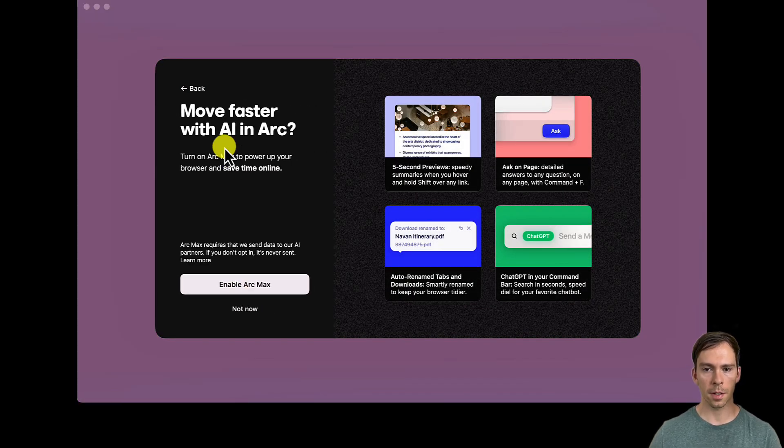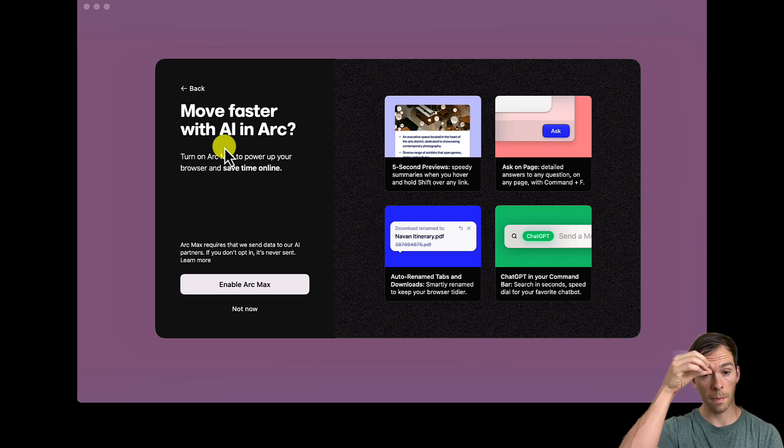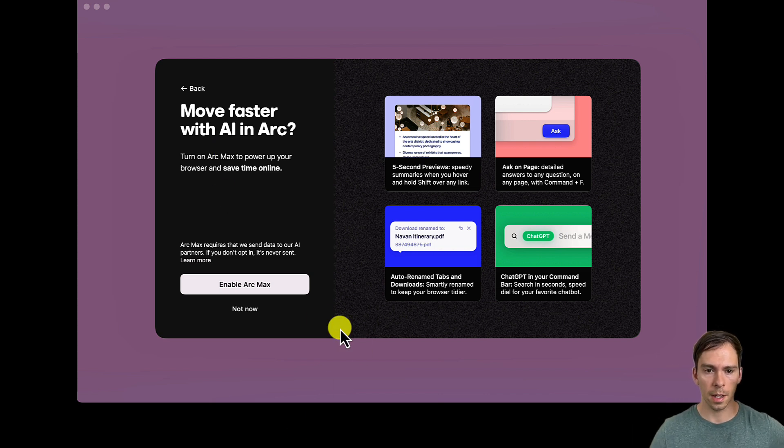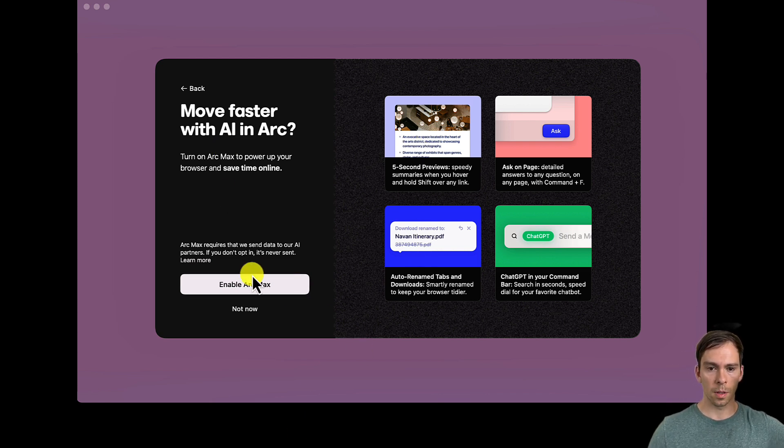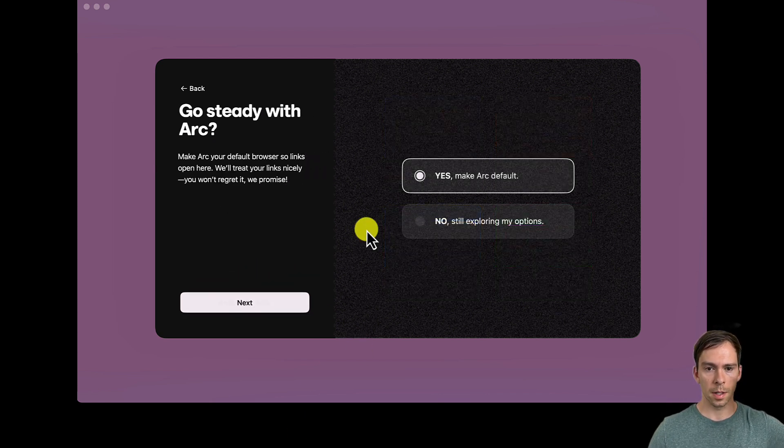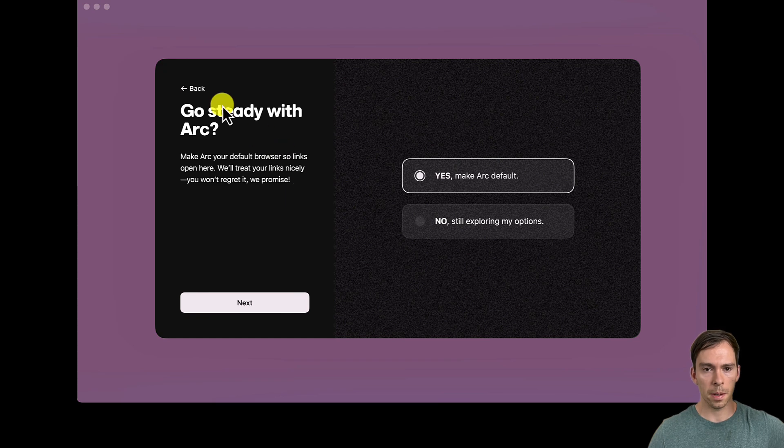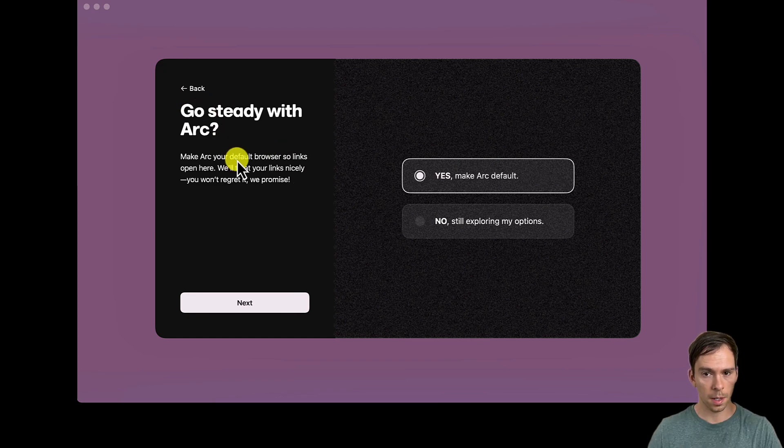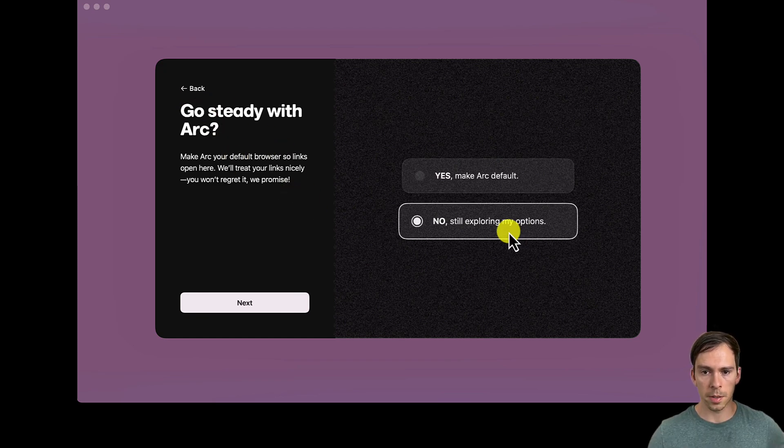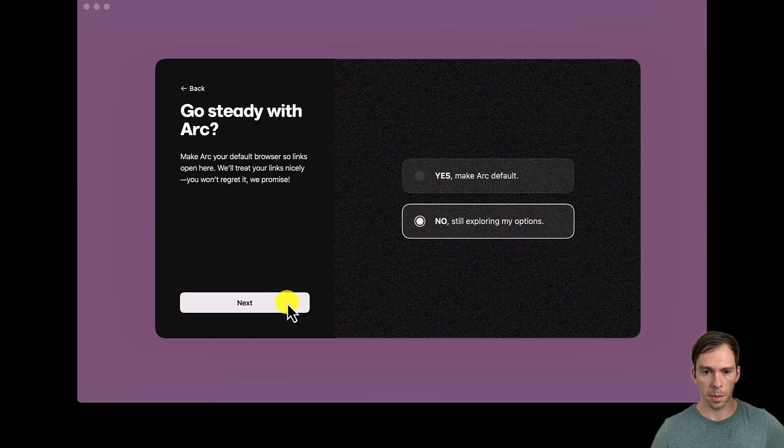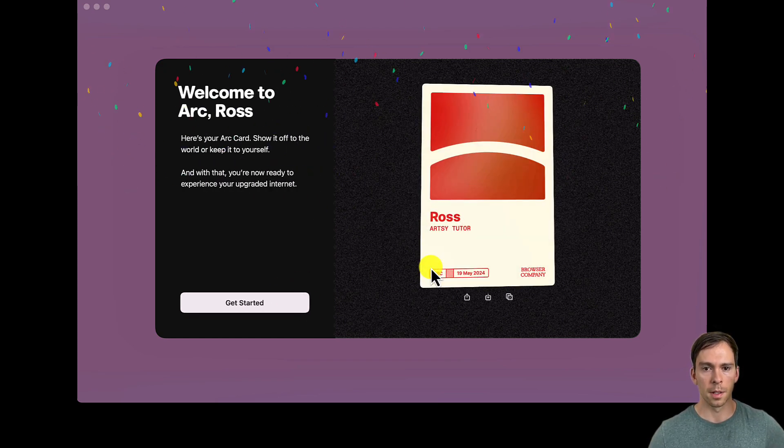Move faster with AI and Arc. Turn on Arc Max to power up your browser and save time online. Yeah, we're learning. Let's do it. Let's see what it's all about. Go steady with Arc. Make it your default browser. No, I'm still exploring. Next.